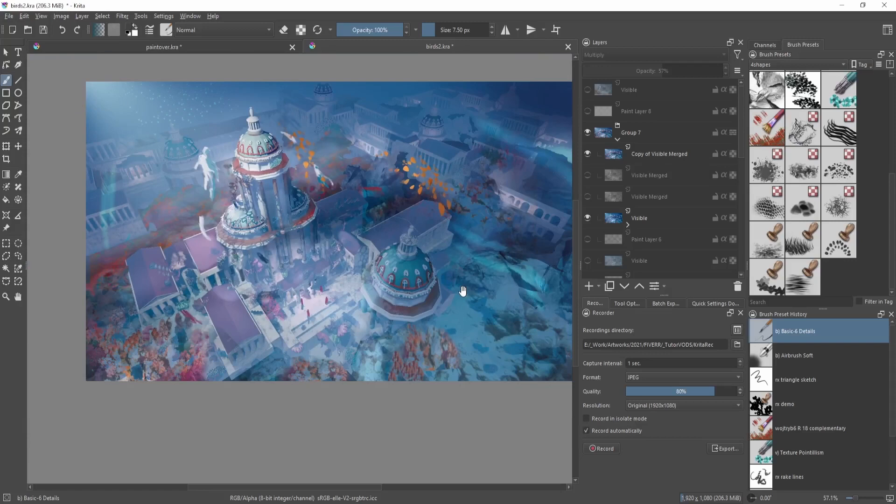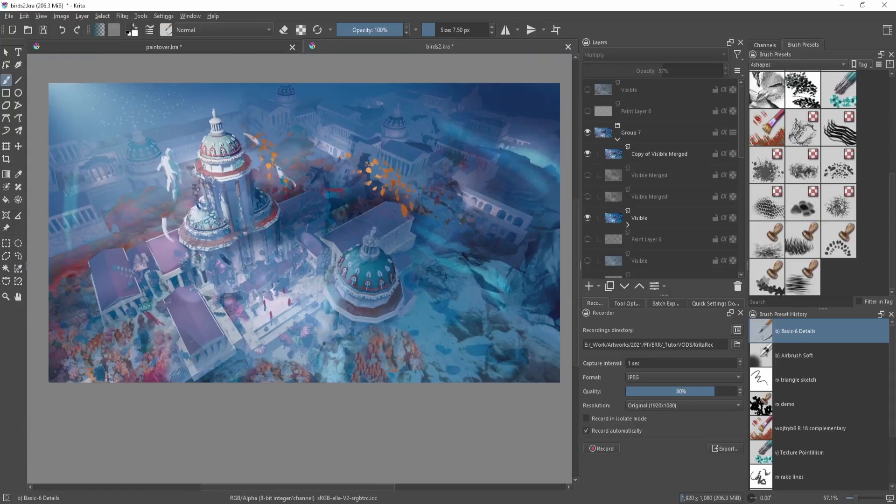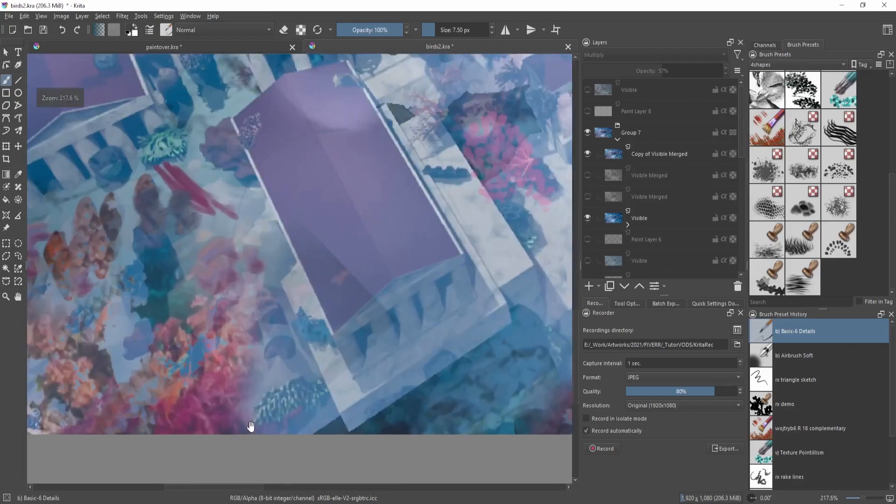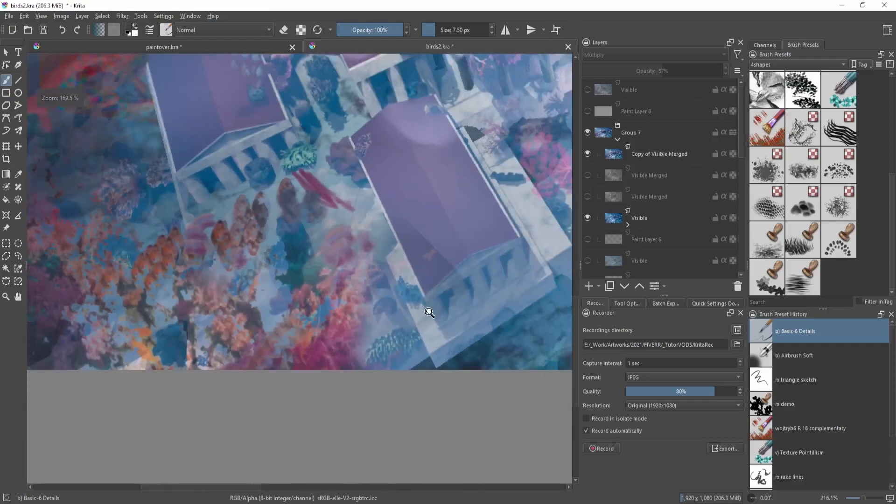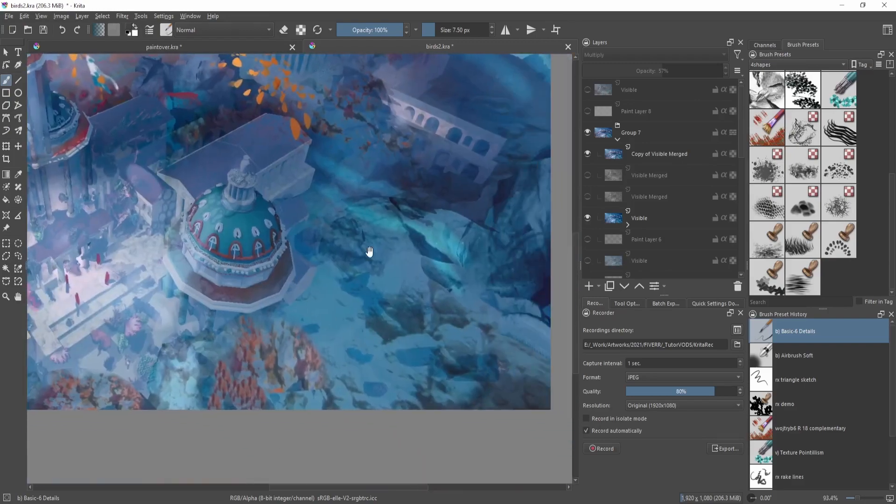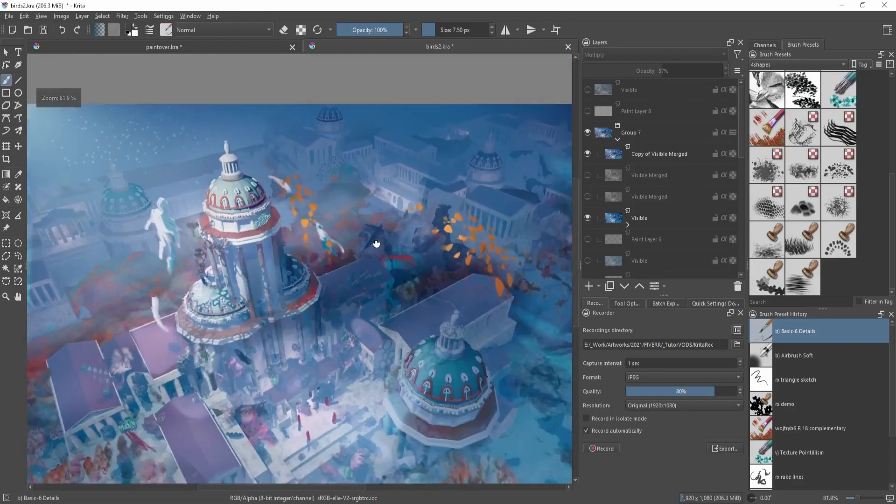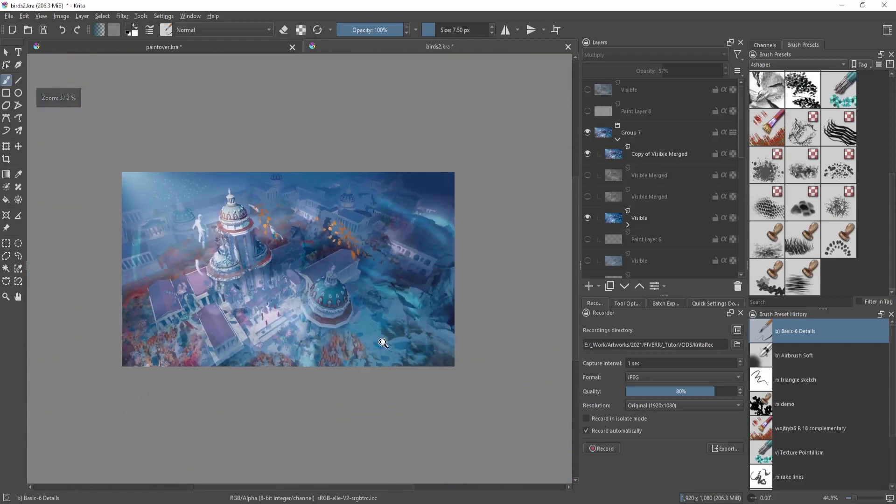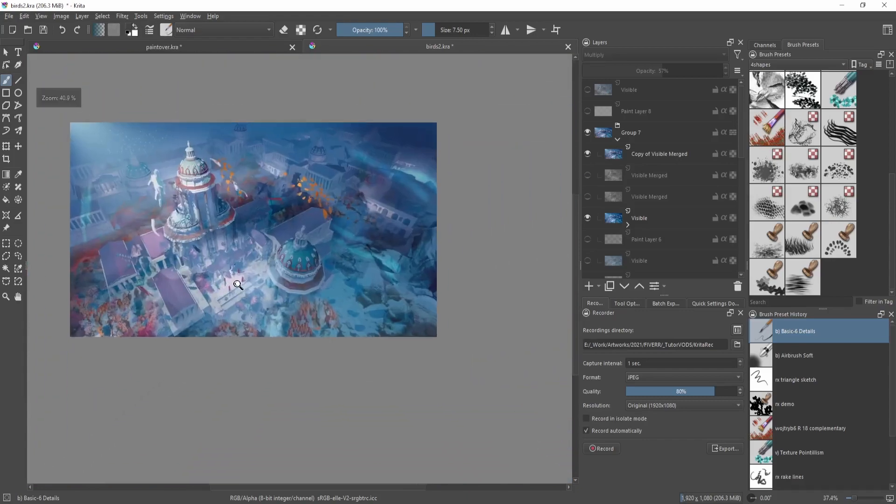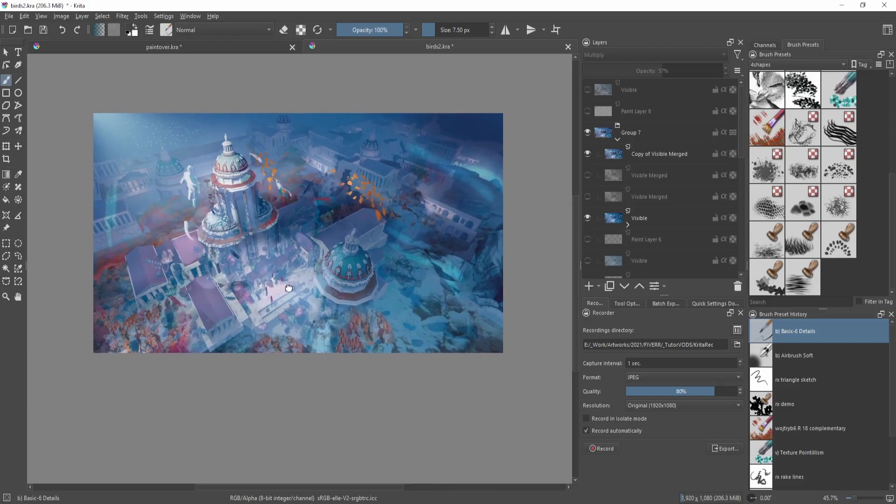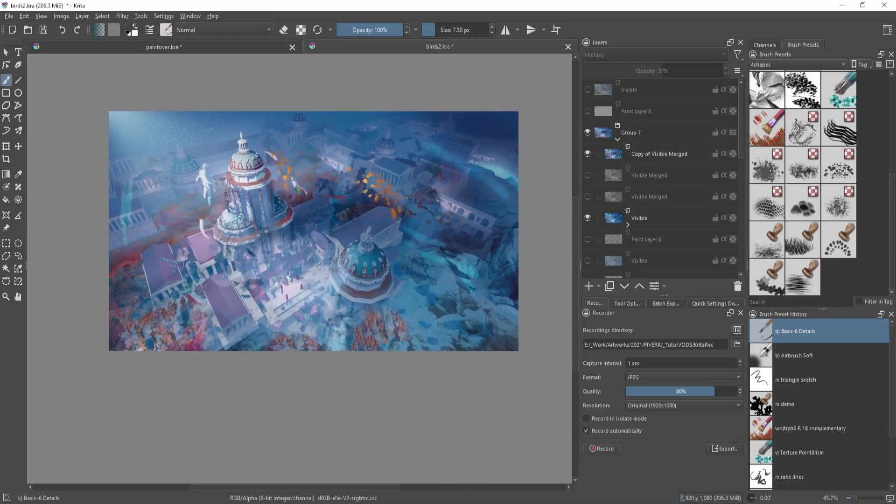I'm going to show you how to photobash by using this artwork of mine as an example. You can see I have lots of photo textures scattered all around, and it's way more detailed than what I would have done manually by just painting it by hand myself. It's a really neat trick that can save you a lot of time in painting, so let's get started.